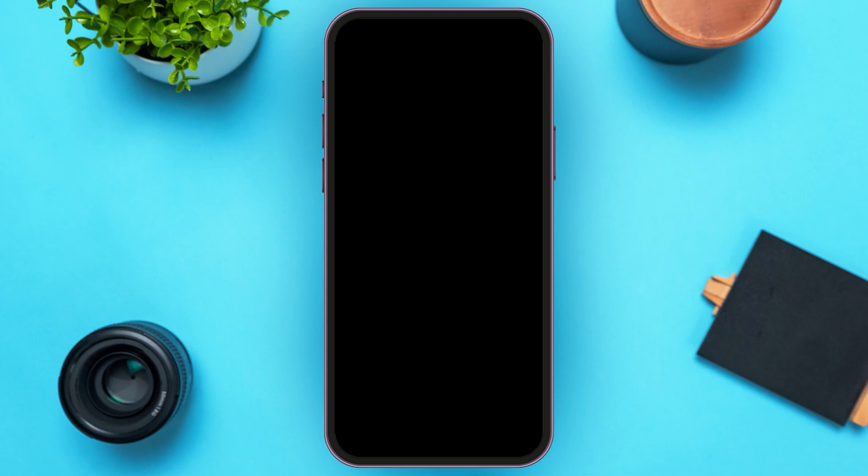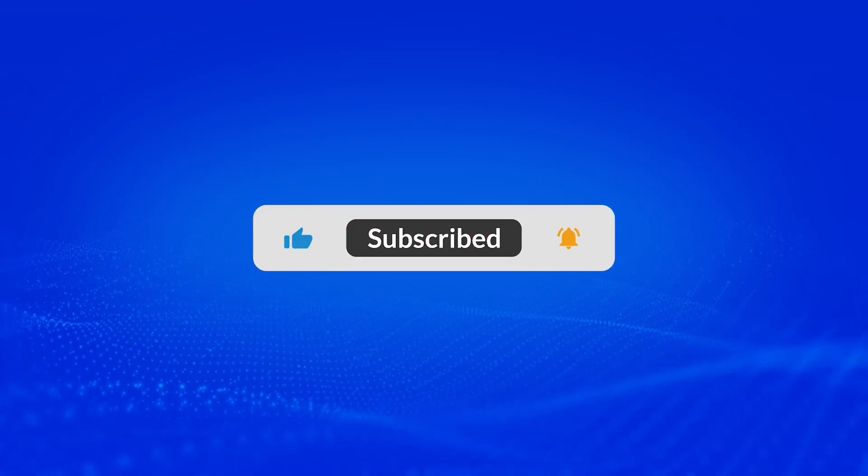I hope you found this video helpful. Thank you for watching. Make sure to like, share, and subscribe to our channel. See you next time!